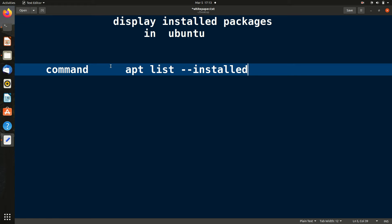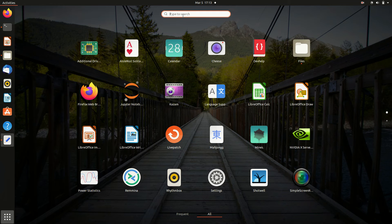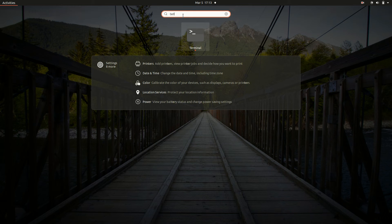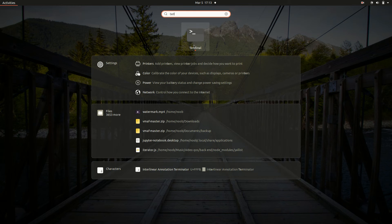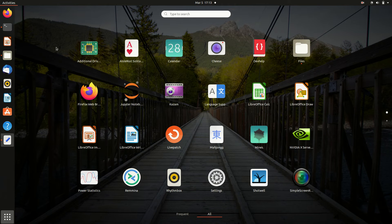First we have to open the terminal. You can use the shortcut Ctrl+Alt+T, or you can click directly on the terminal icon, or you can go to Show Applications and search for terminal, then click on it.